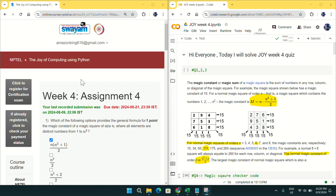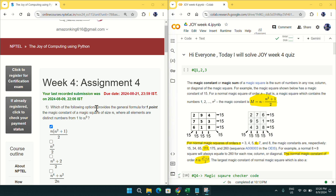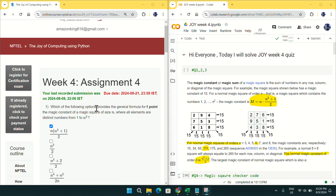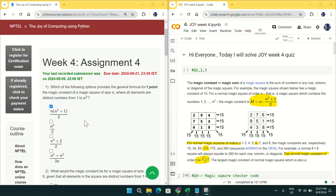Hi everyone, welcome. Today I will solve the Joy of Computing using Python Week 4 quiz. Don't worry, you will definitely get the answer for Week 3 quiz — I will solve it the next day. I found this week harder, so I thought I should solve this one first.